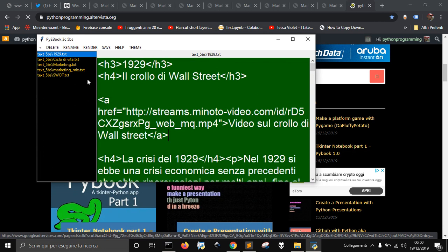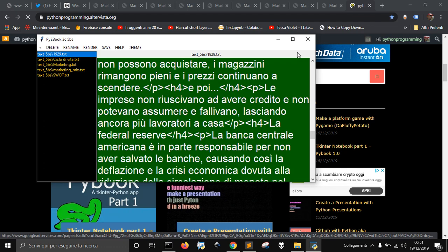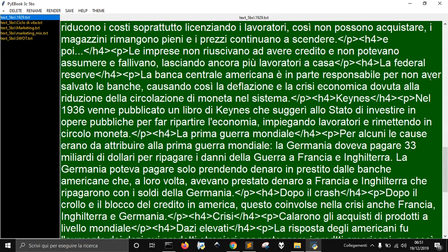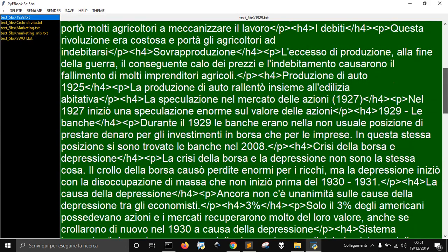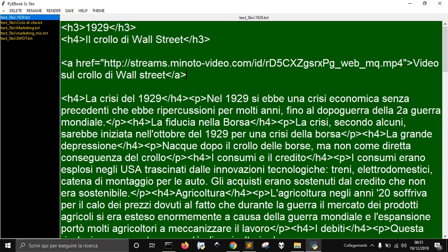Instead, you have to add it to a listbox because in the listbox the scrollbar does not appear automatically, but in a text box it should appear.